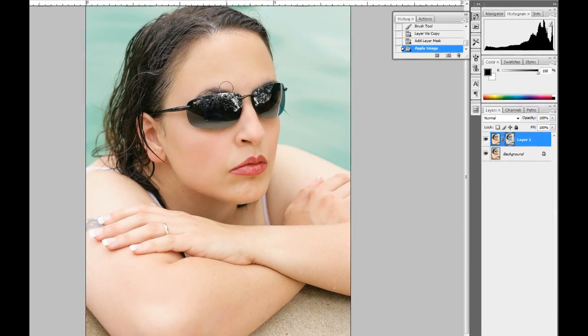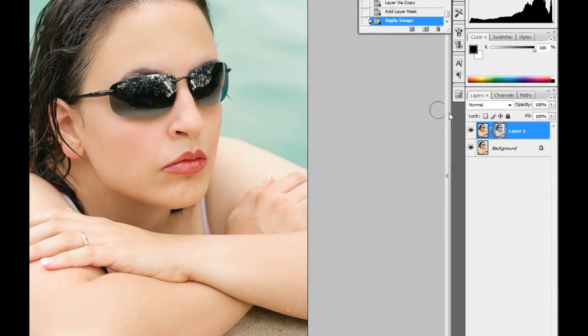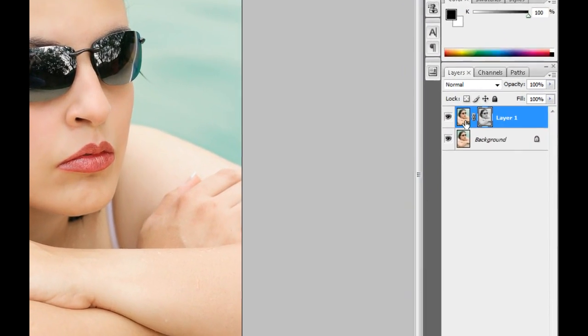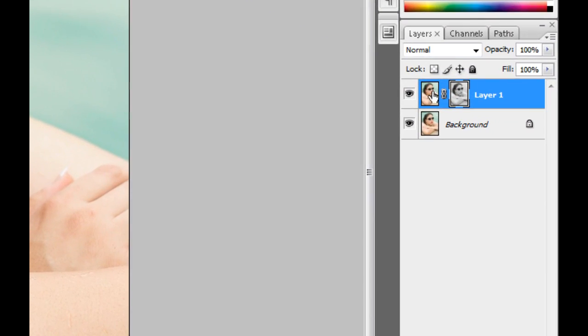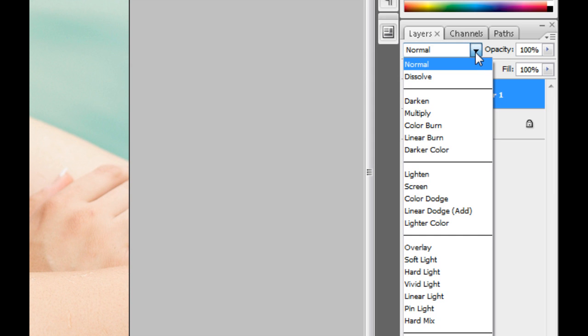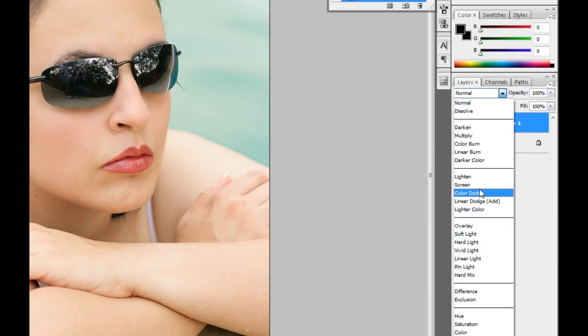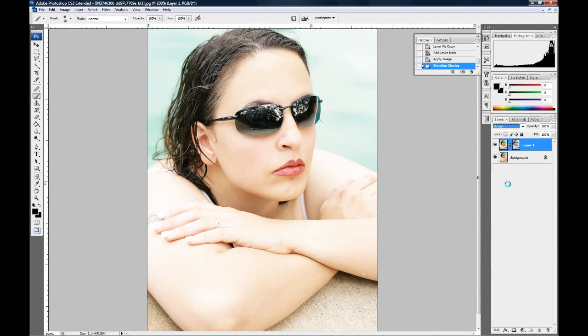So what I'm going to do now is I'm going to click on the icon for the layer there. I'm going to click off of the mask and on the layer icon and then I'm going to go to my layer blending modes and I'm going to set that to screen. You see now the photo has gotten much lighter here.